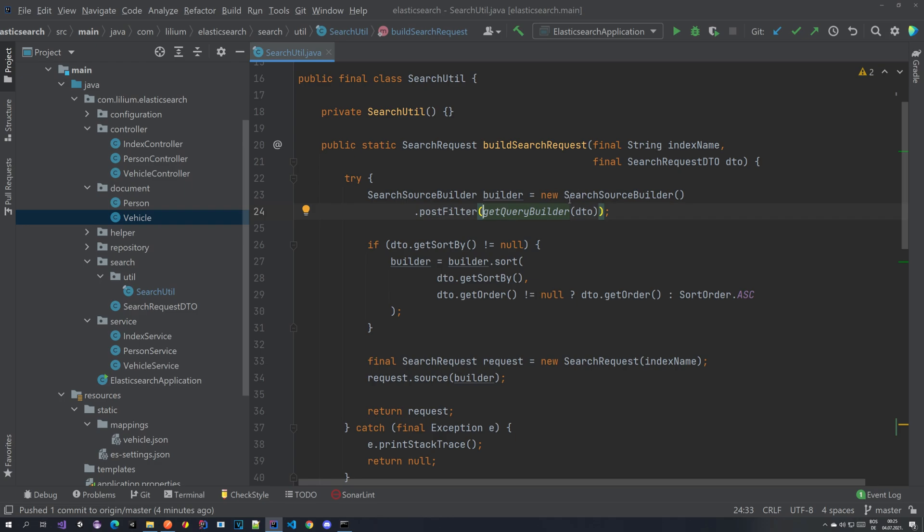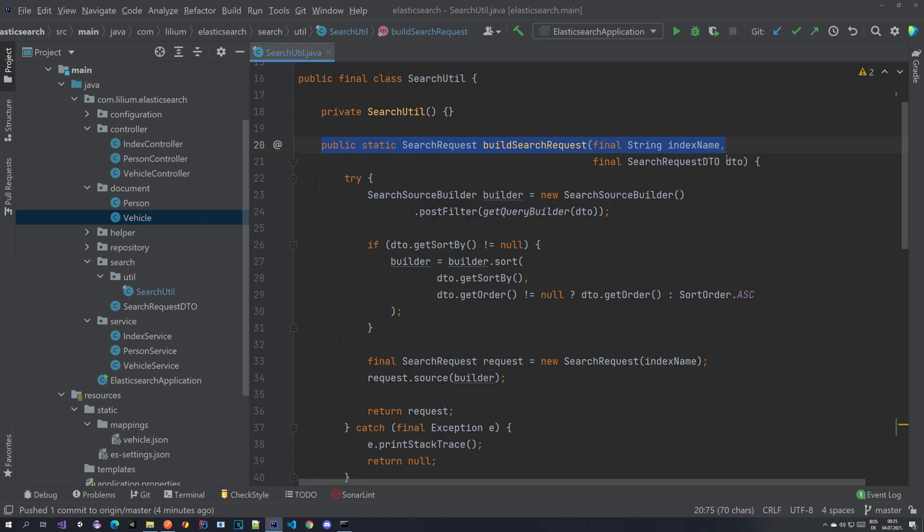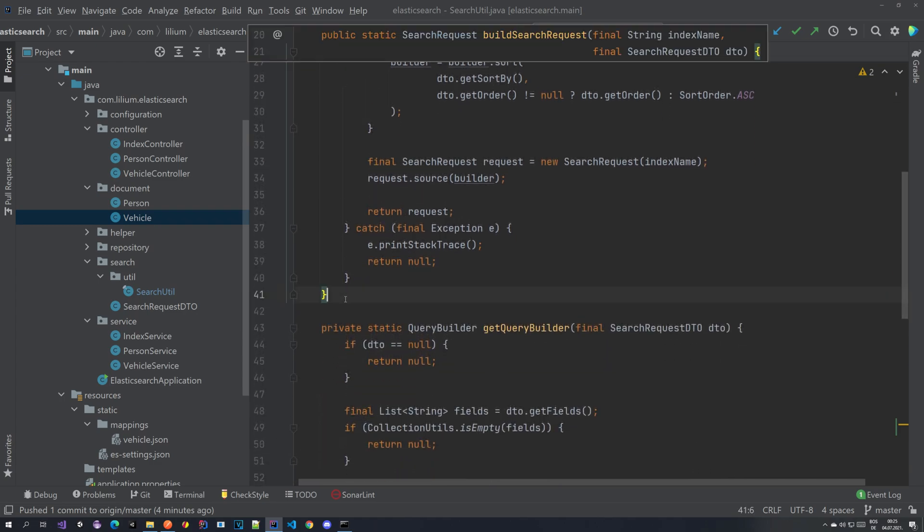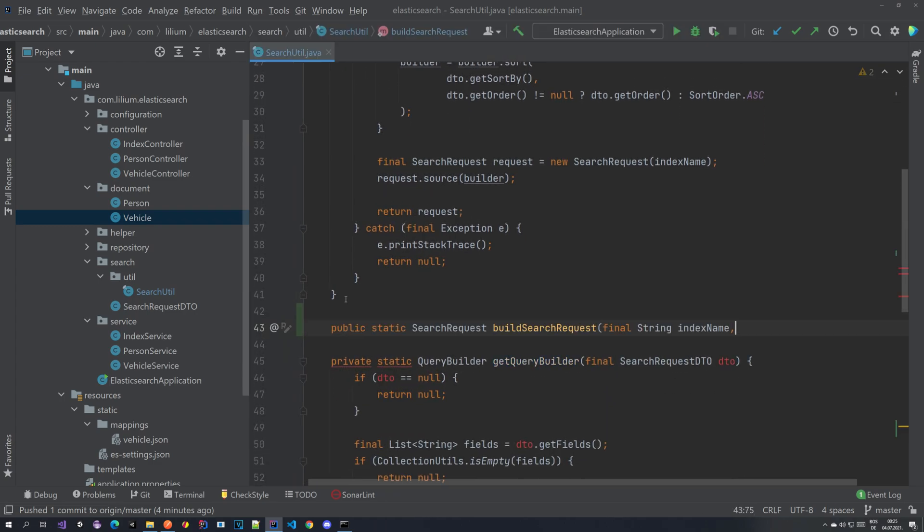Here we have this build search query with search request DTO. We don't want to pass in the search request DTO in this other case. So we are going to copy this part here and we're going to build a new method.